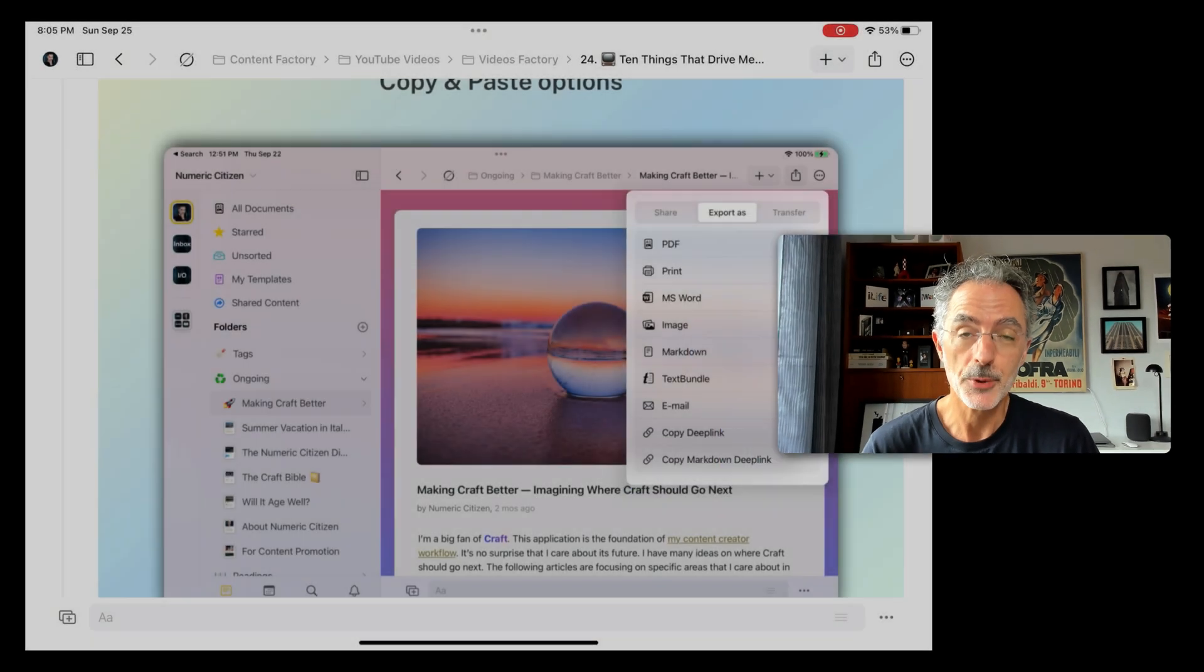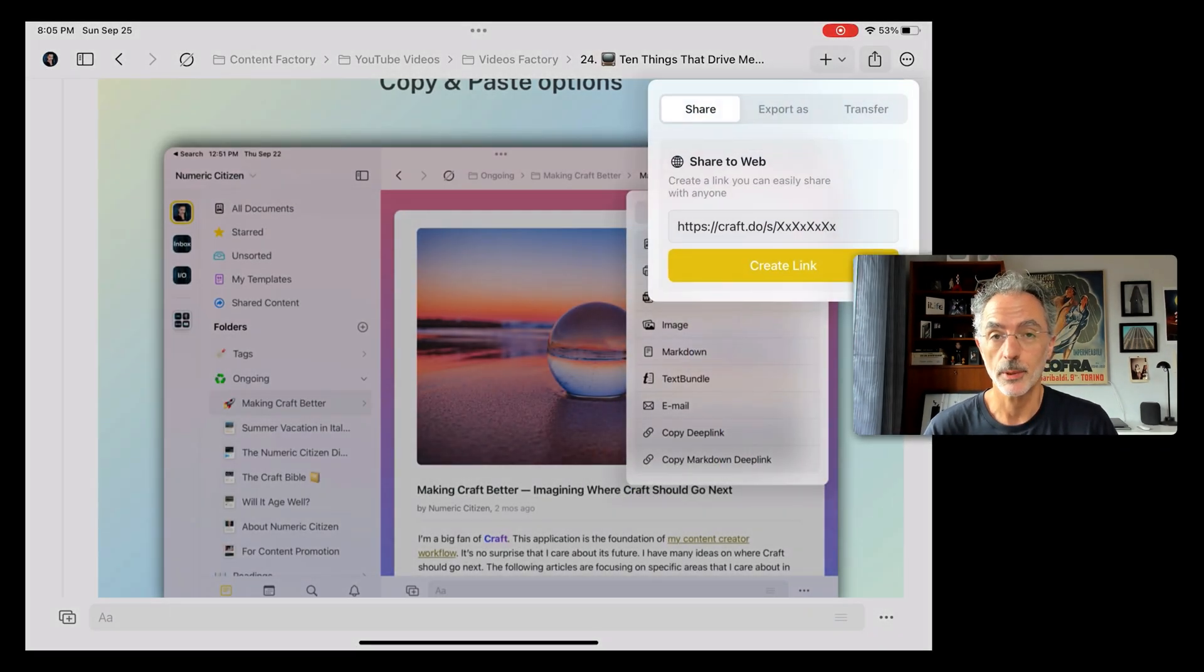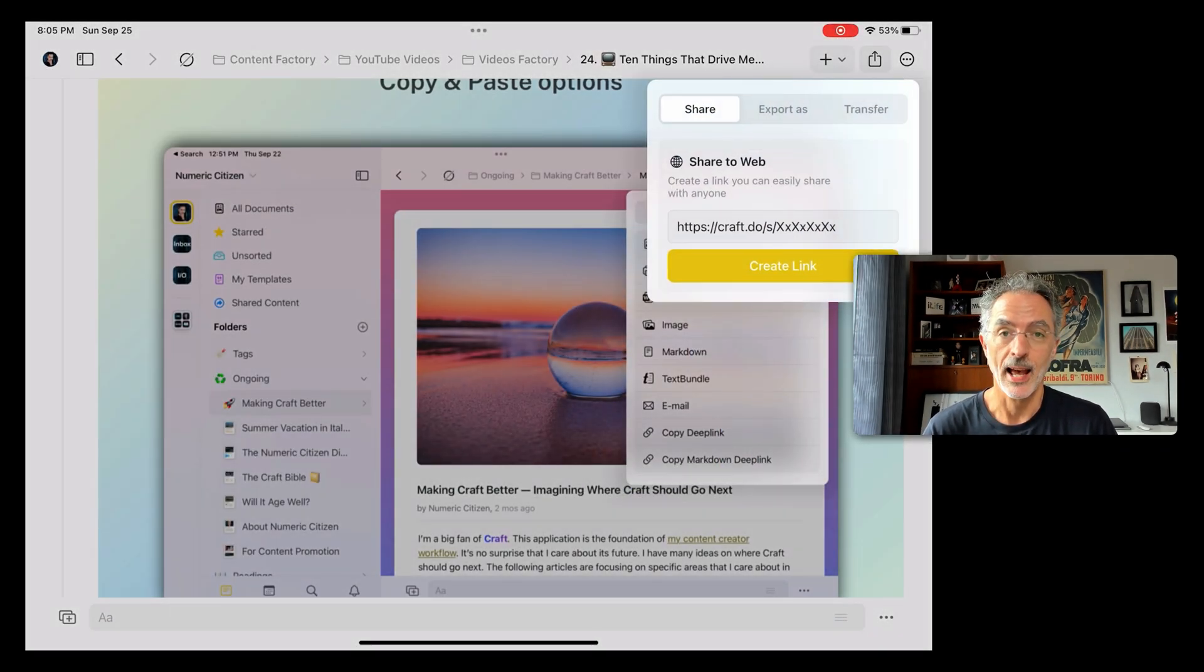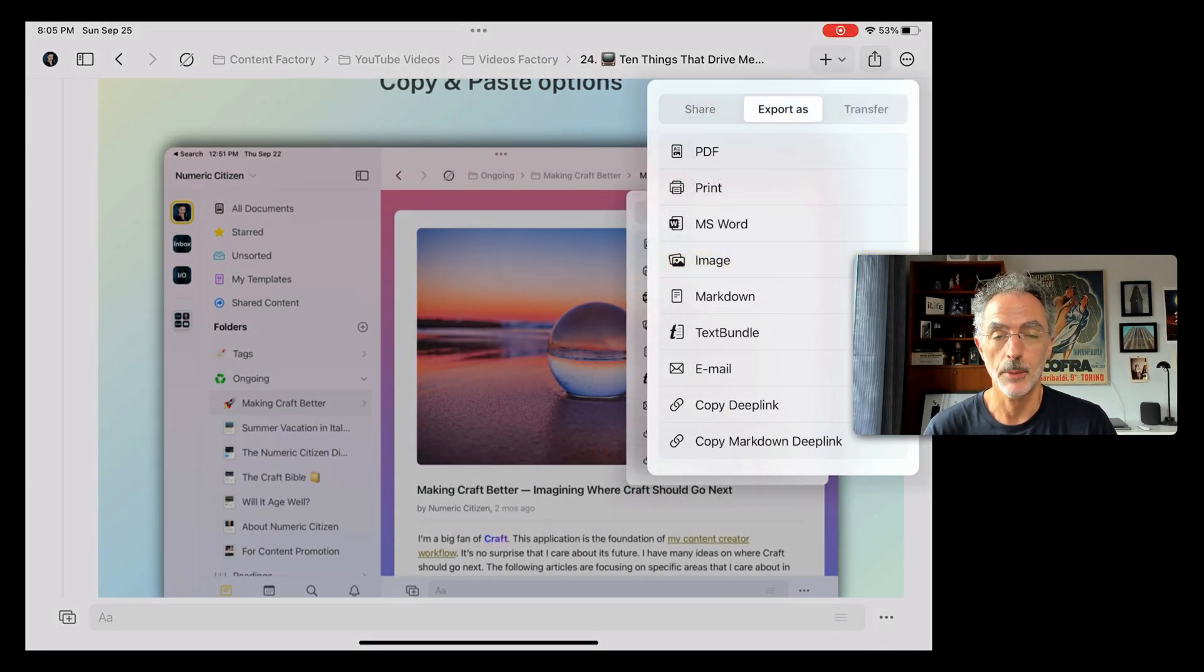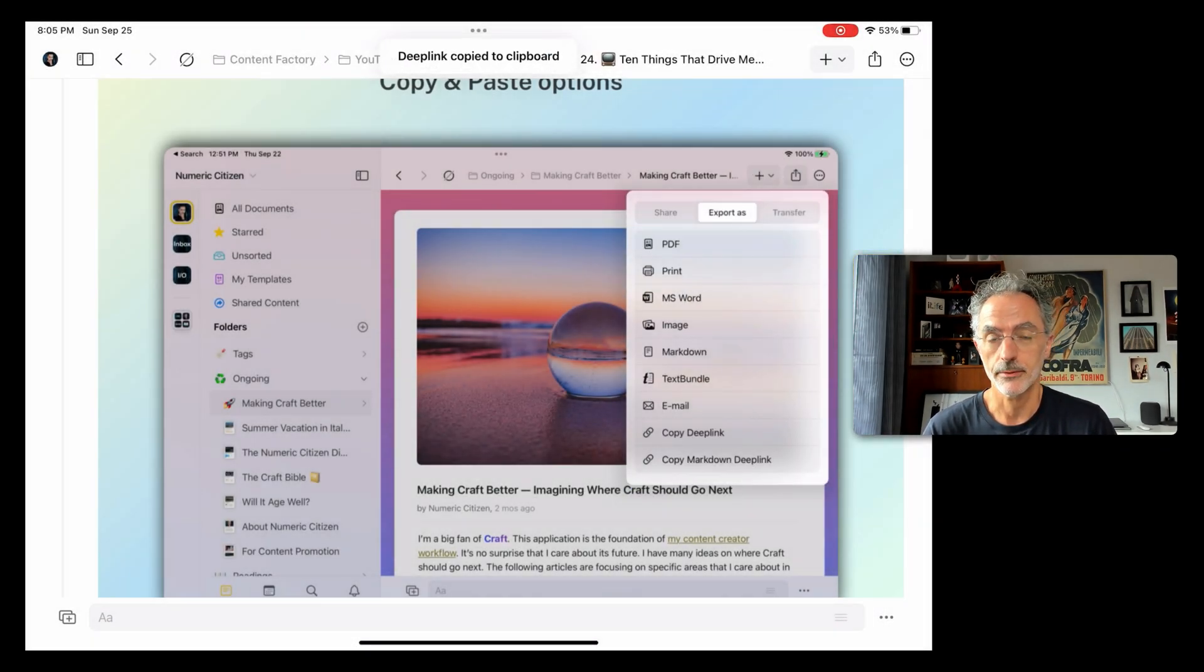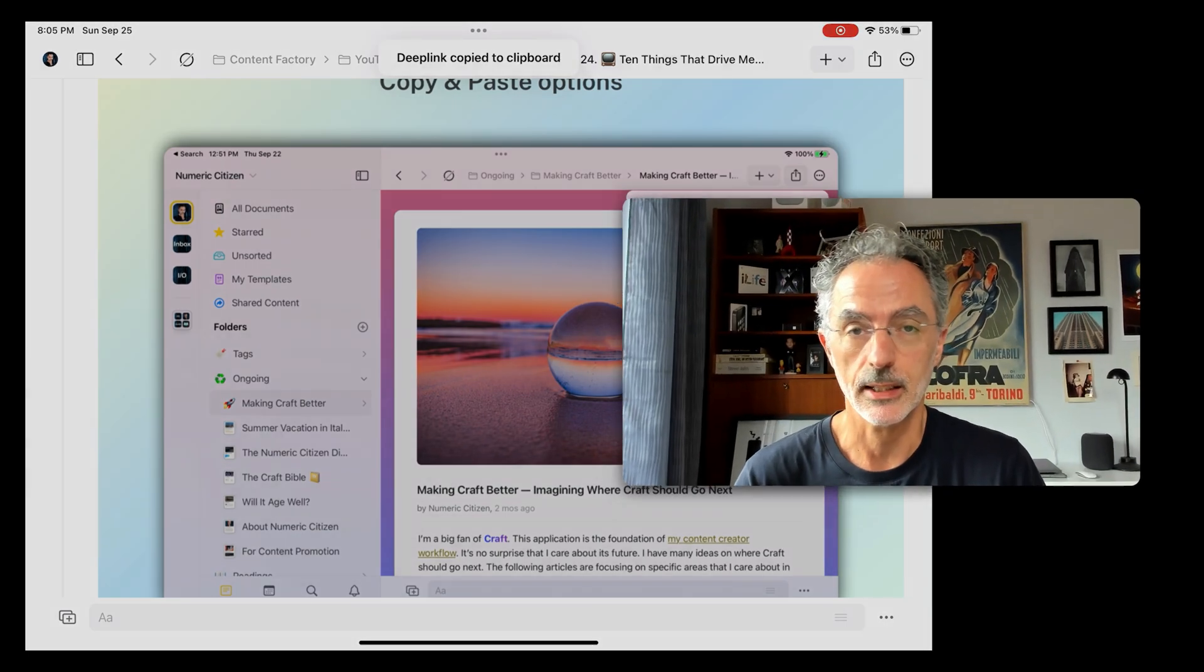Now, on the iPad, if I want to use the Copy Deep Link option, this option is located within the Export As menu instead of being on the right-click on a document. Why is that? Copy Deep Link has nothing to do with exporting a document. It's only copying a reference within Craft.